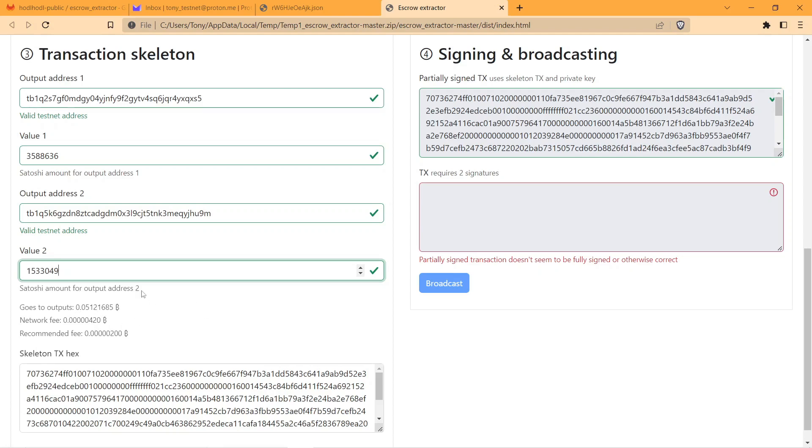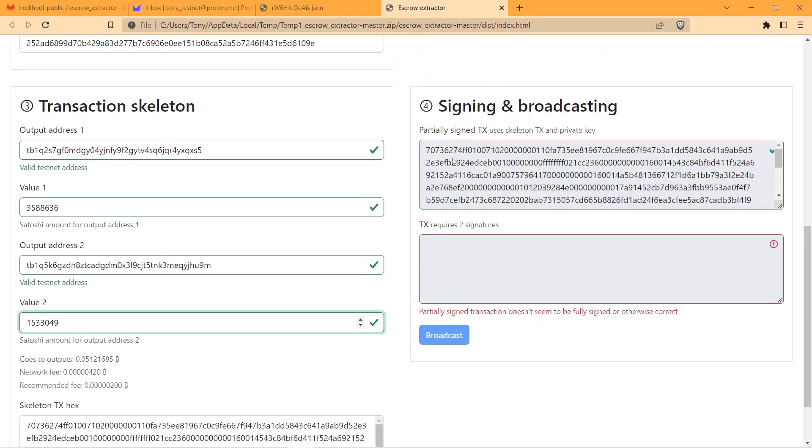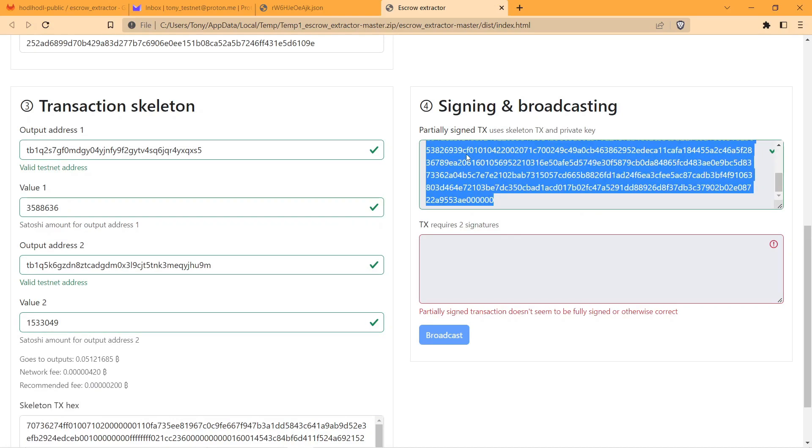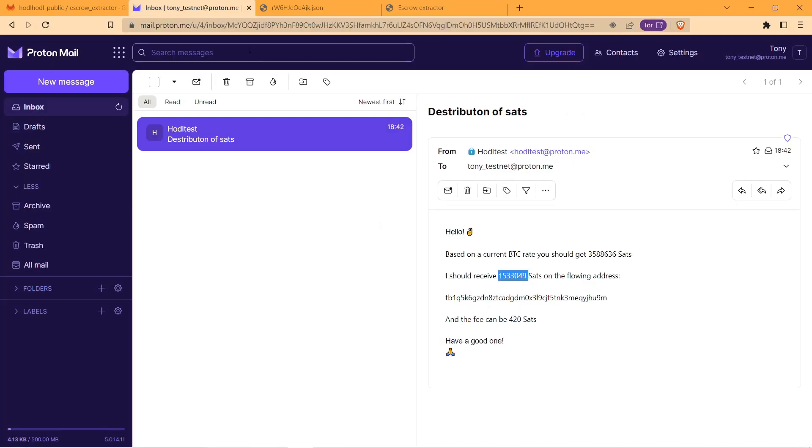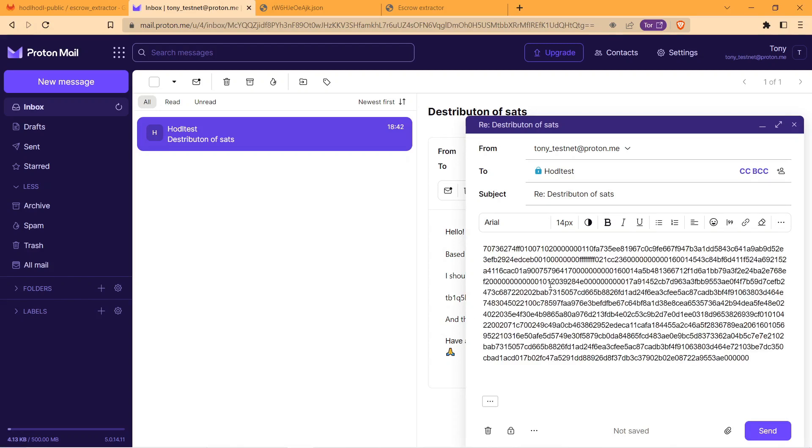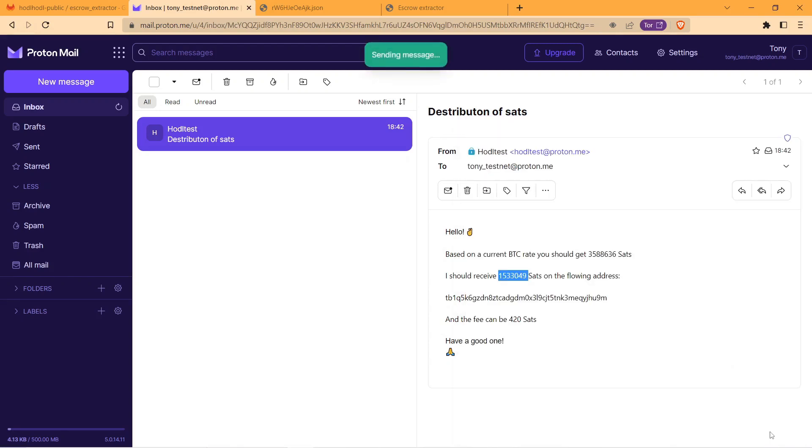And partially signed transaction needs to be sent to my counterparty. So here as a transaction creator, my job is done.